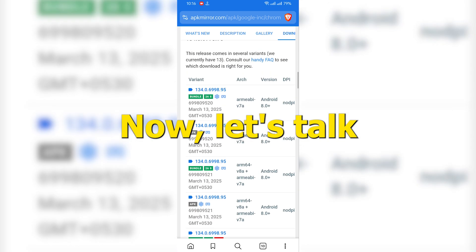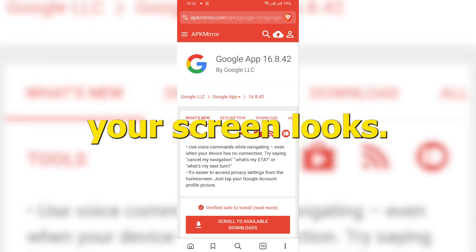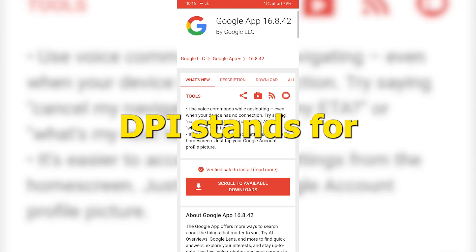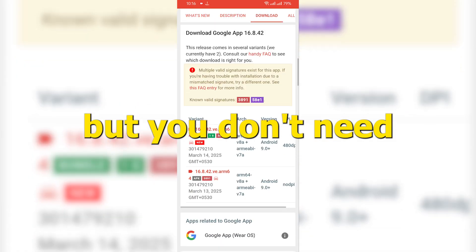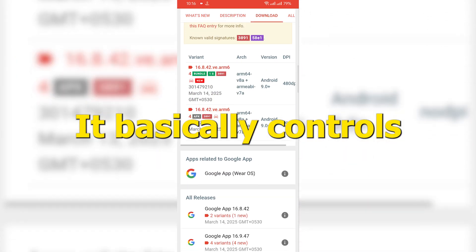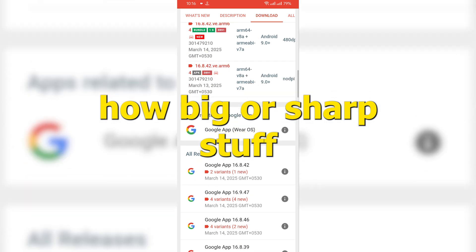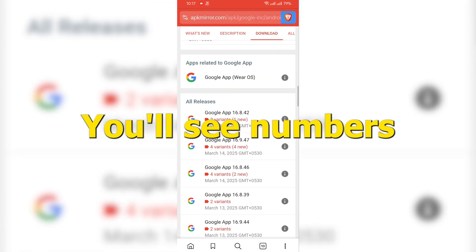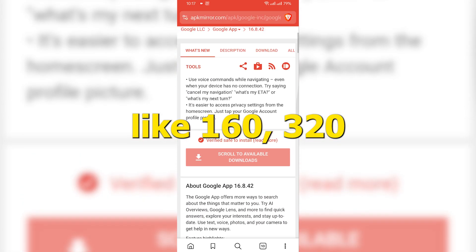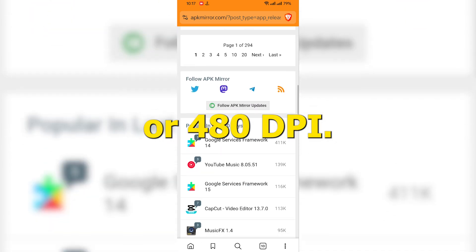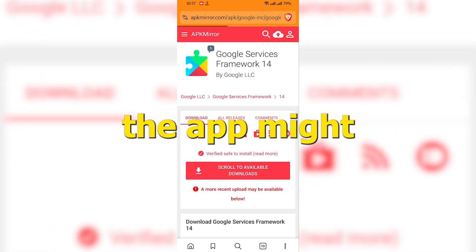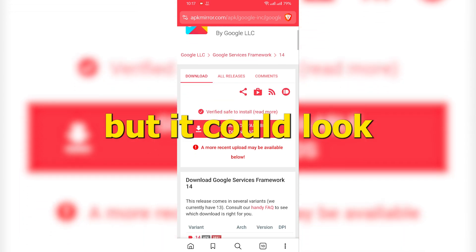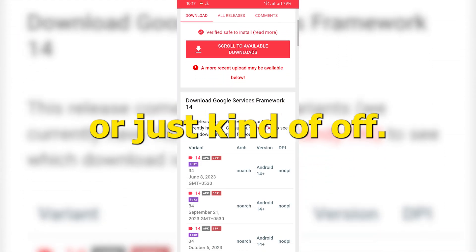All right, now let's talk about how sharp your screen looks. That's your screen's DPI. DPI stands for dots per inch, but you don't need to get technical. It basically controls how big or sharp stuff looks on your screen. You'll see numbers like 160, 320, or 480 DPI. If the DPI setting doesn't match your screen, the app might still work. But it could look super tiny, super blurry, or just kind of off.